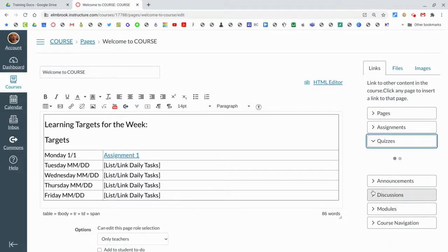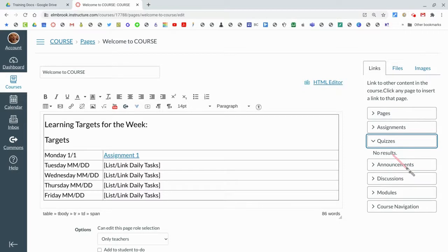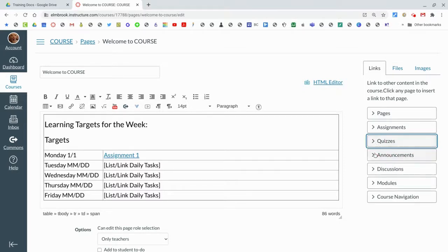You can even do it with quizzes too. Let's say you're giving students a quiz to do. I don't have any quizzes here, but it's the same idea. If you have a discussion that you're doing, having students participate in, you could do the same thing there.